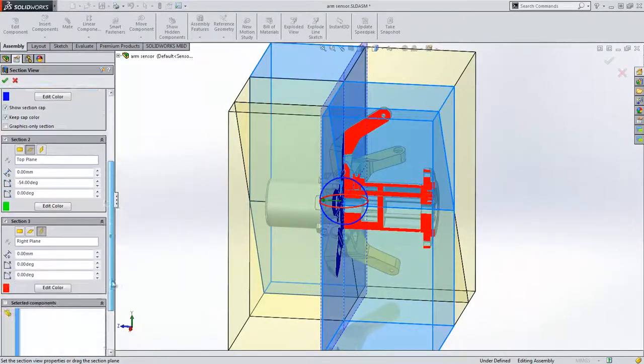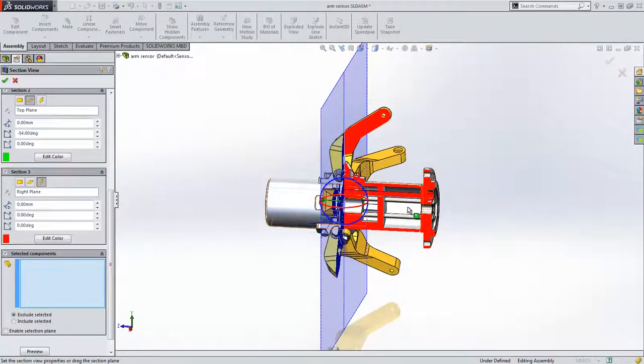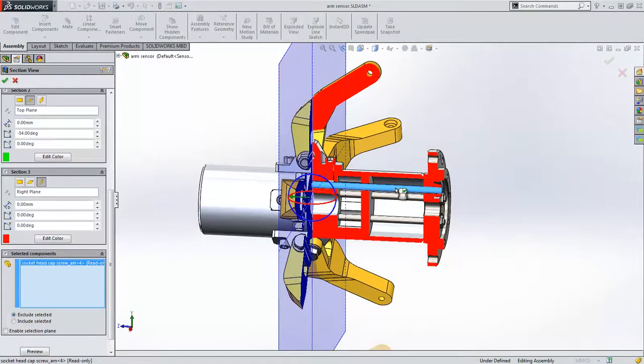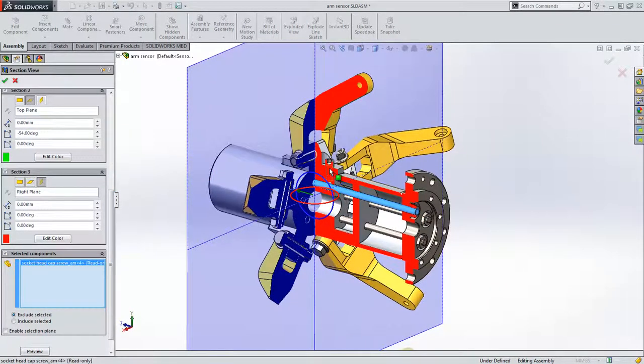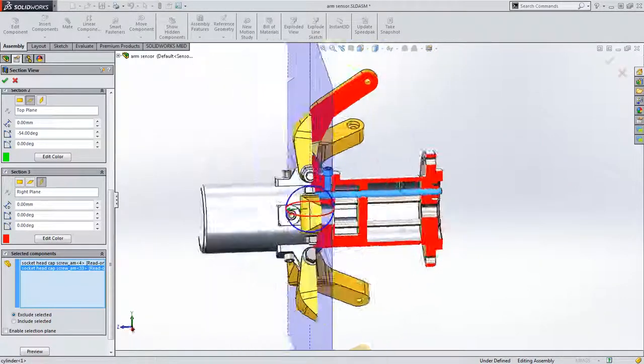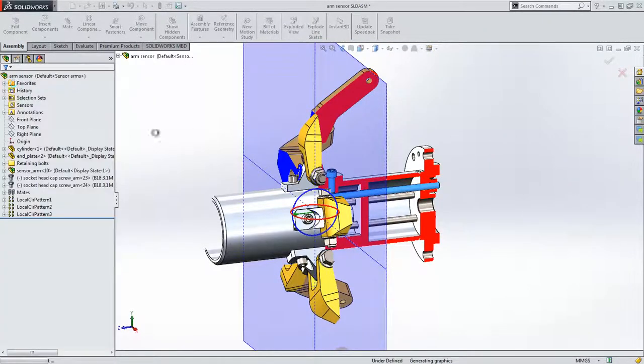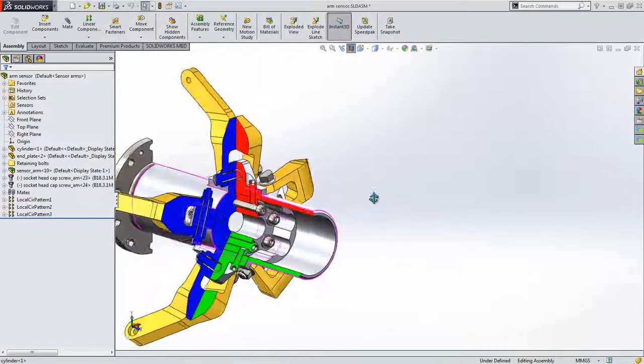We still have the ability to include or exclude specific components to add the final piece to the puzzle. Creating sections just got a whole lot easier and more powerful in SOLIDWORKS 2015.